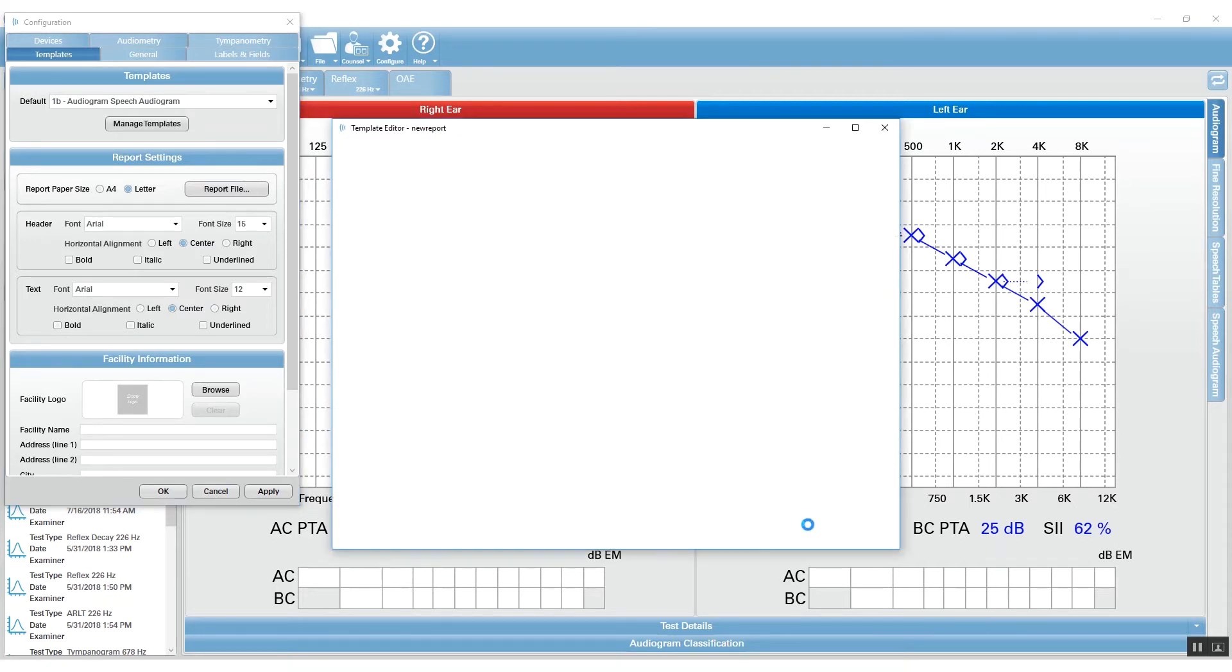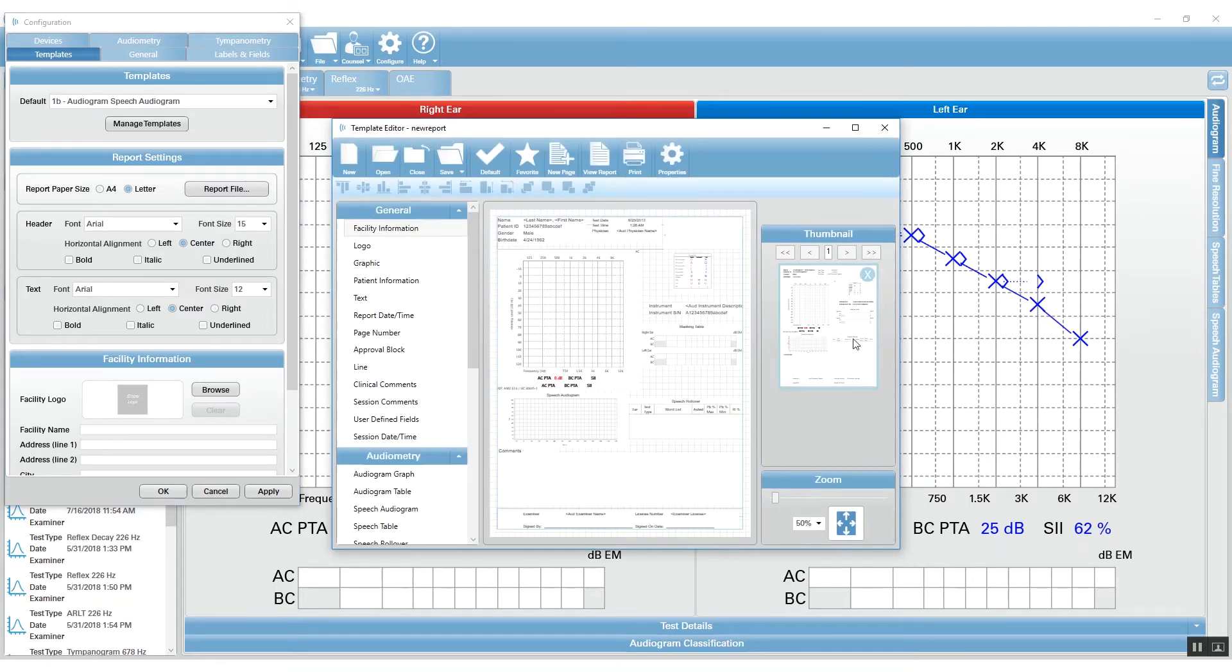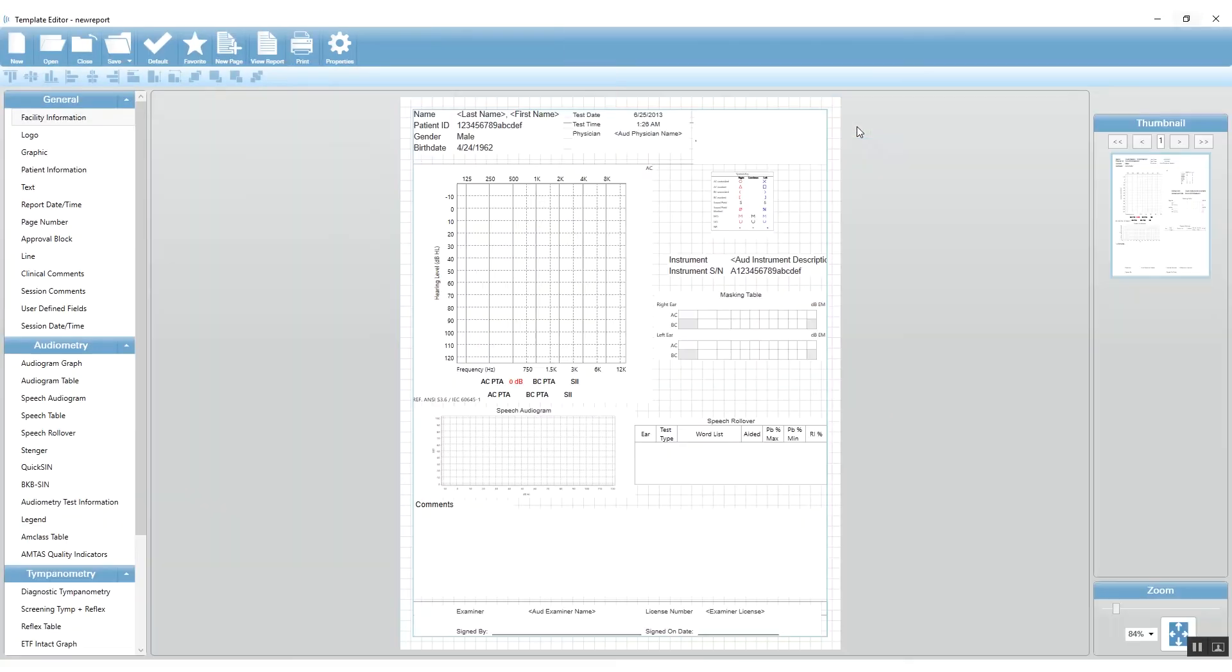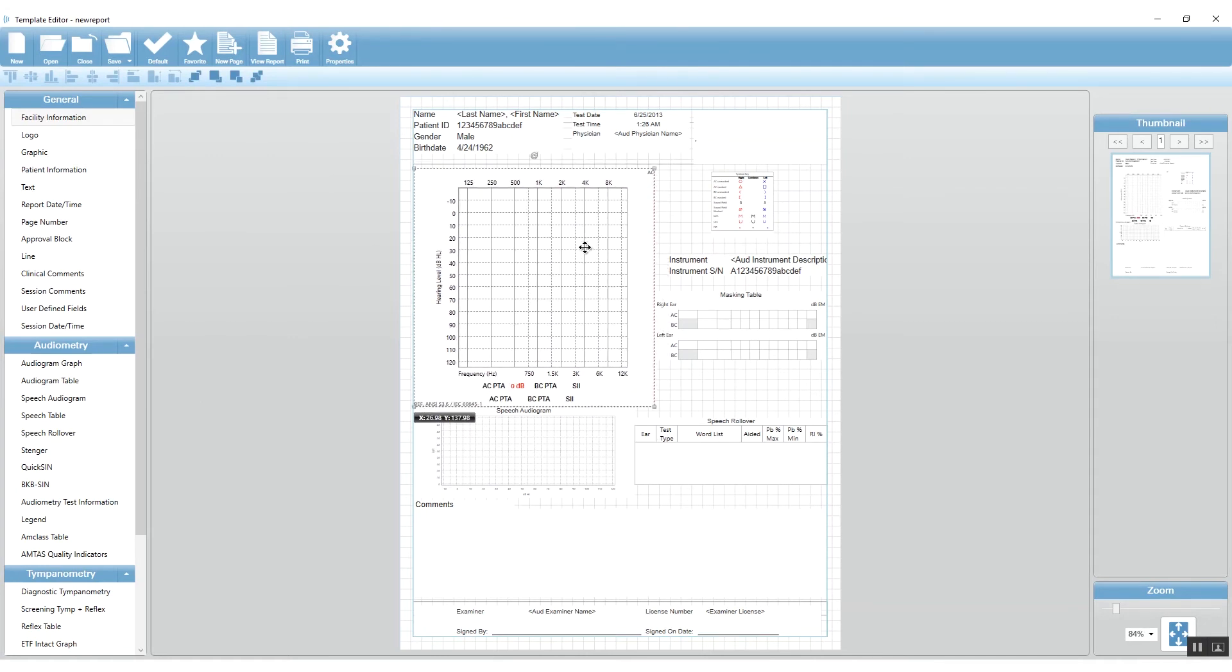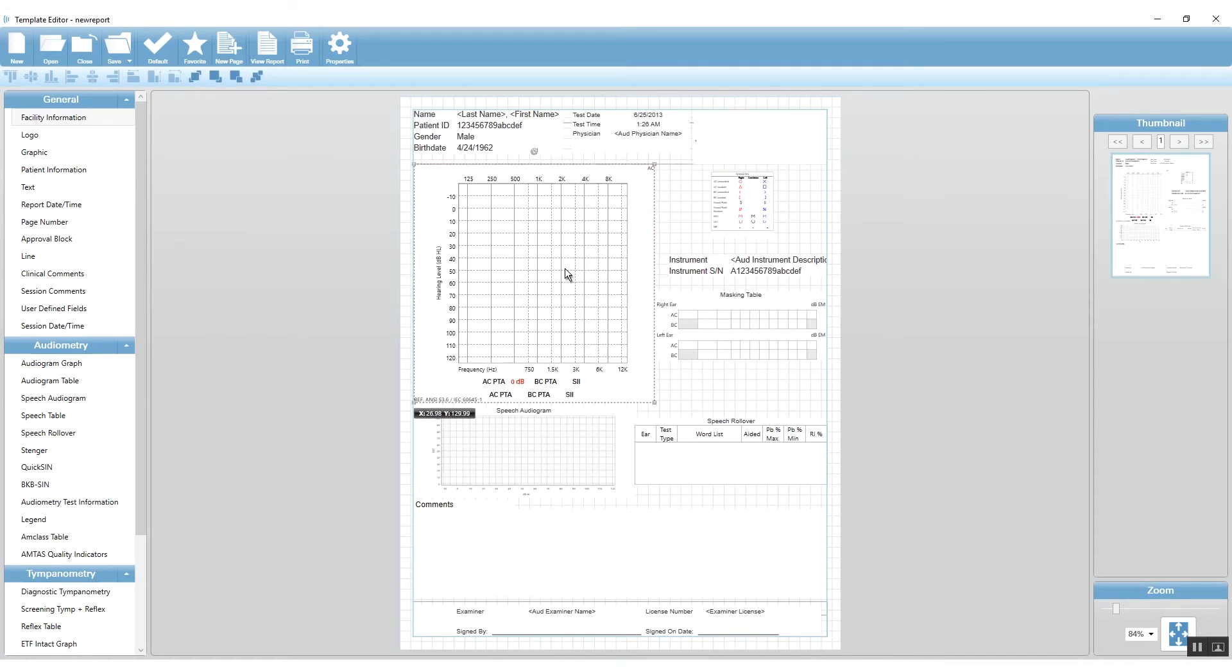From here, you can make changes on the components and drag them around. There's a webinar called Get Creative with Suite that will help you navigate through this entire Template Editor.